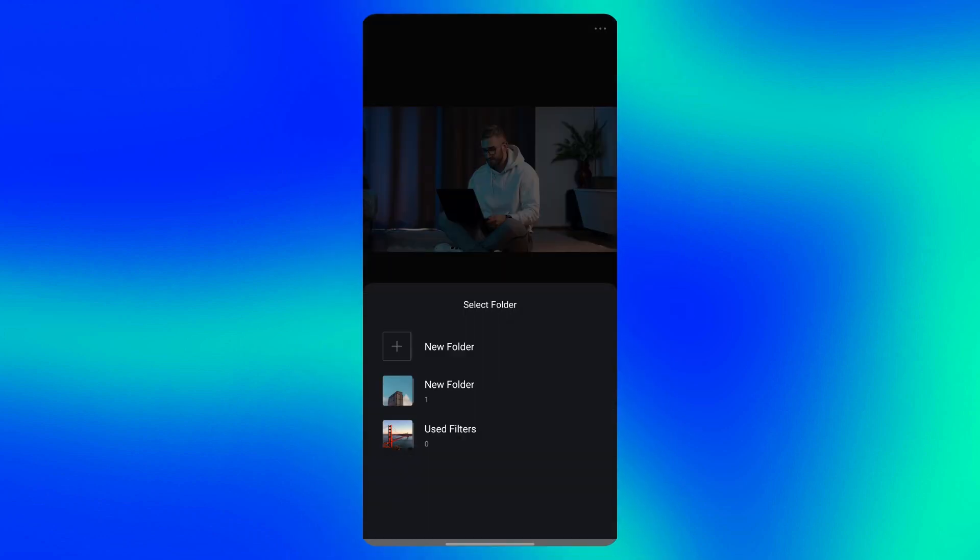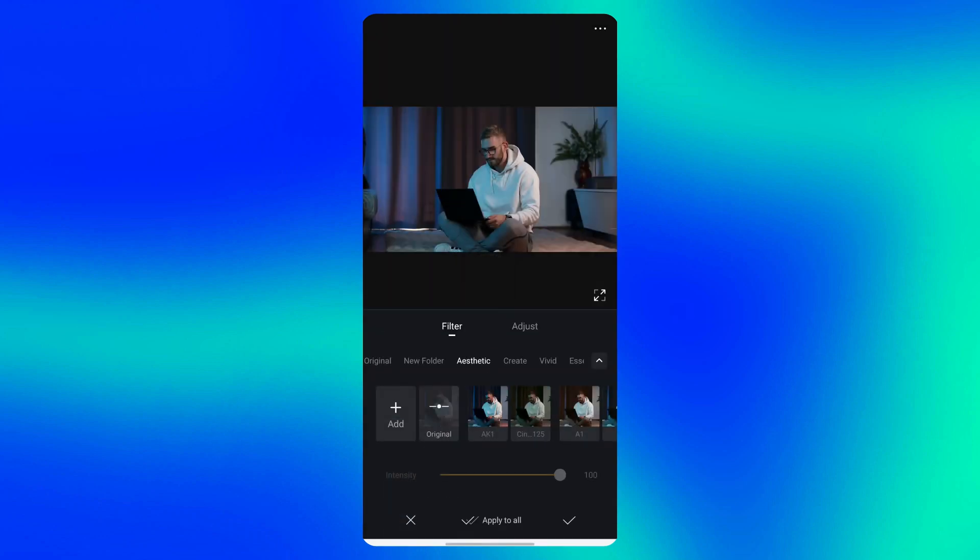Choose the folder where you want to save it or create a new one. After that, you can apply it to any video and adjust its intensity or combine it with other settings for a better result.